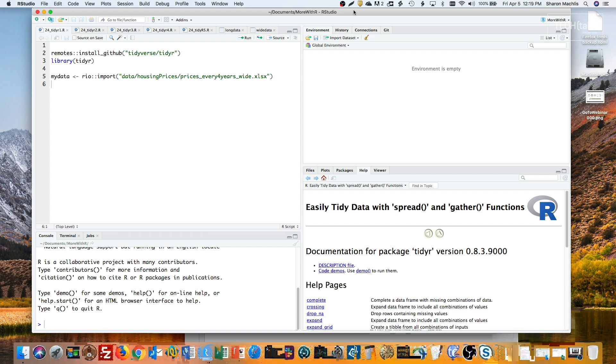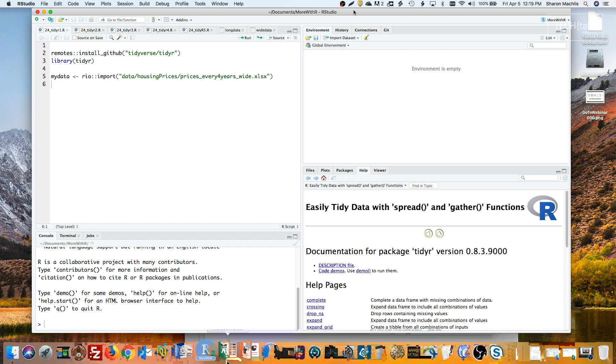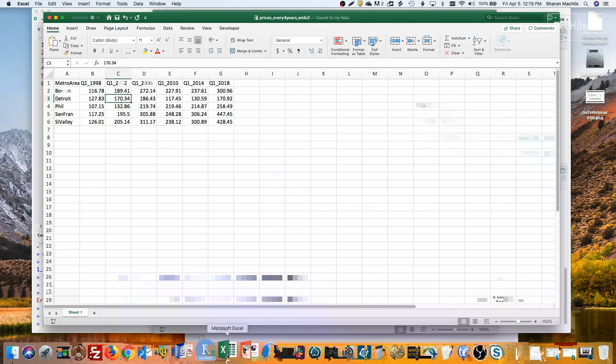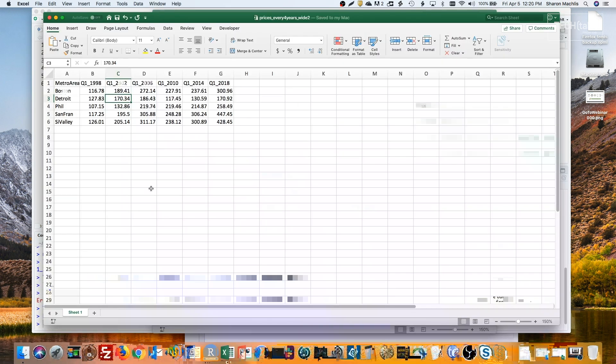First, just a very brief review of wide and long. Here's an example of a wide data set. It has multiple data points in a single row, and some important information, the time period, in column names instead of the data frame itself.